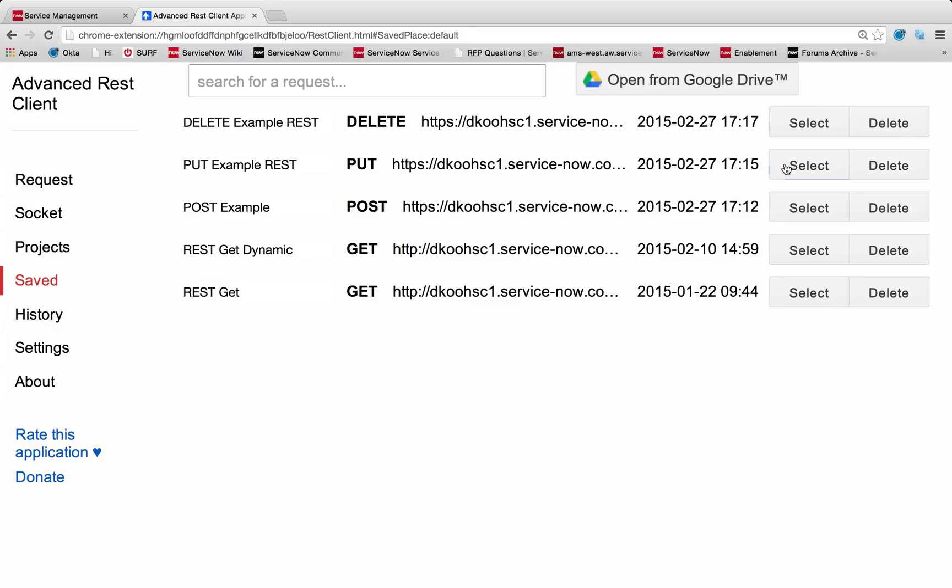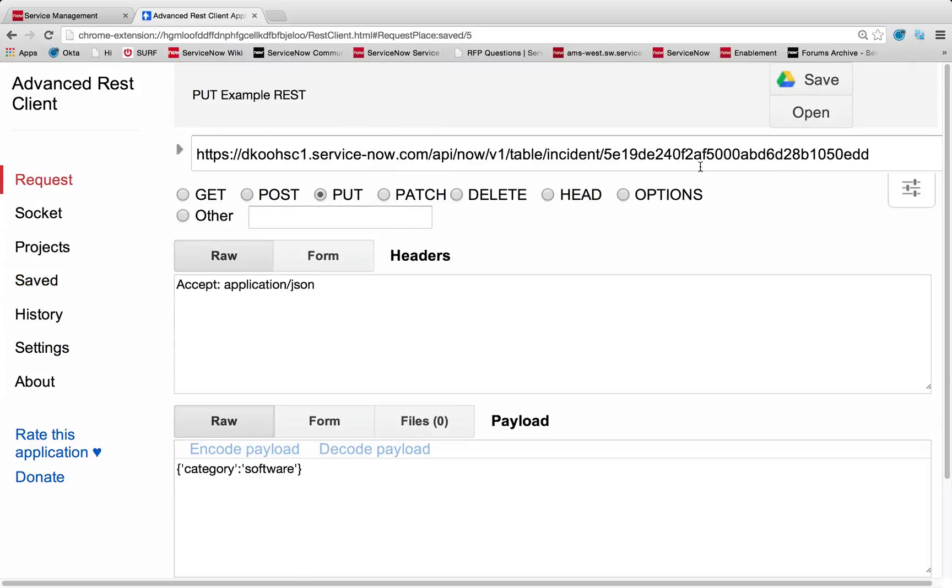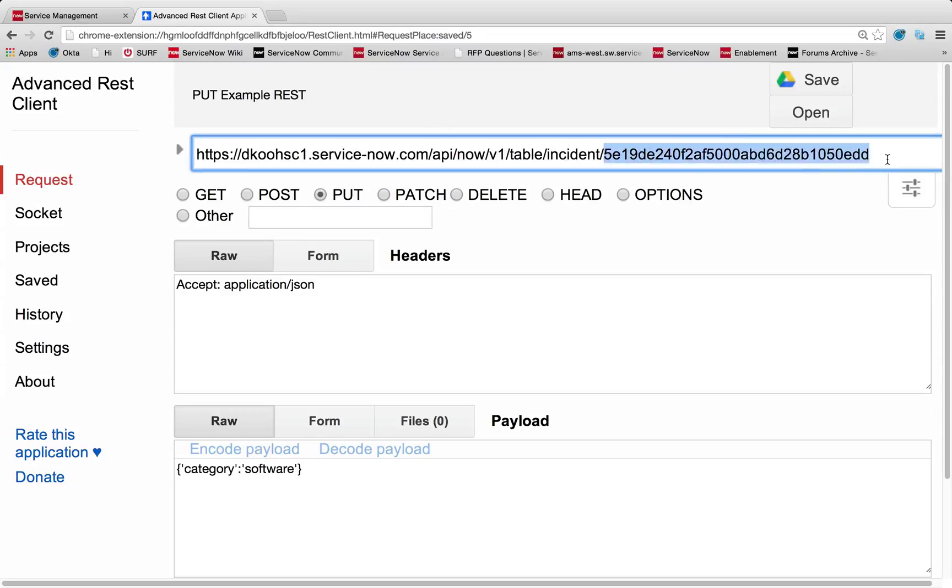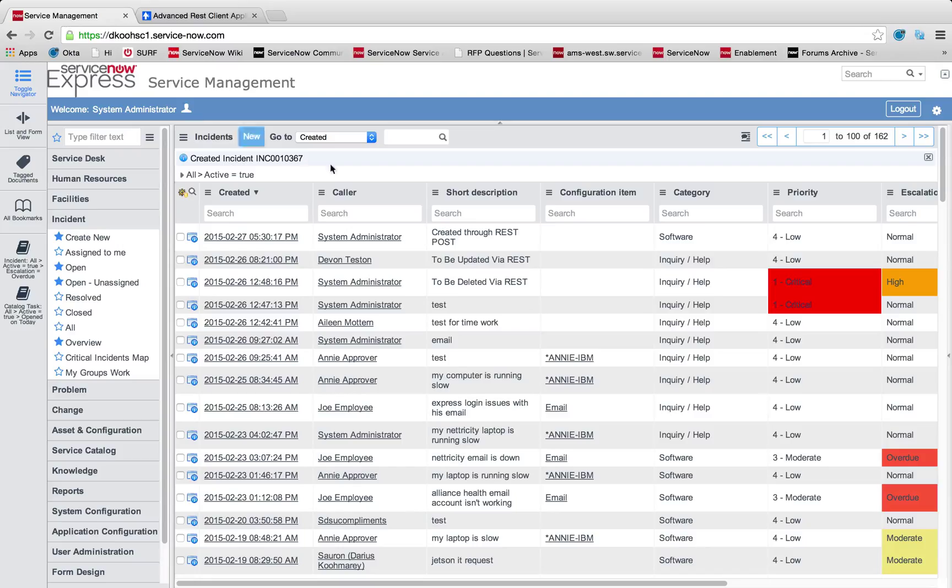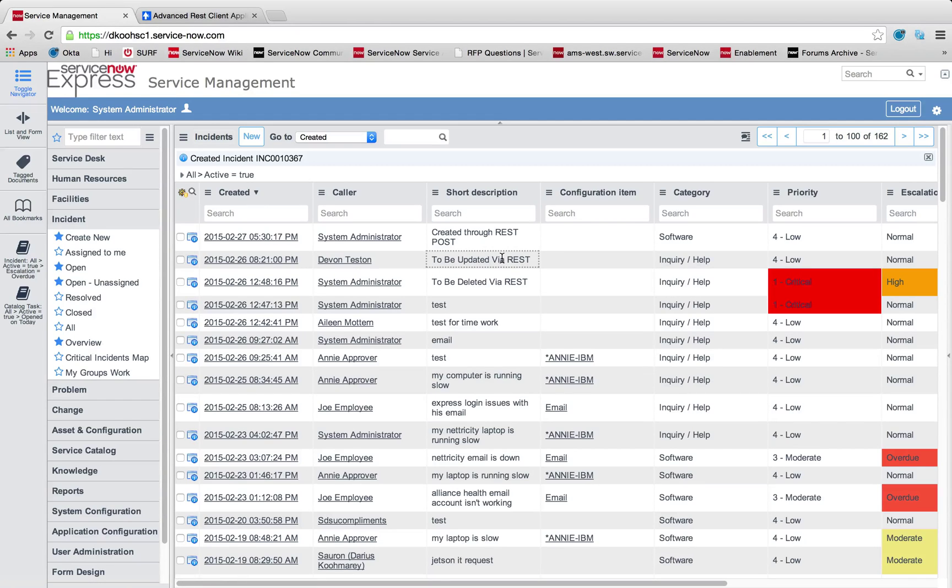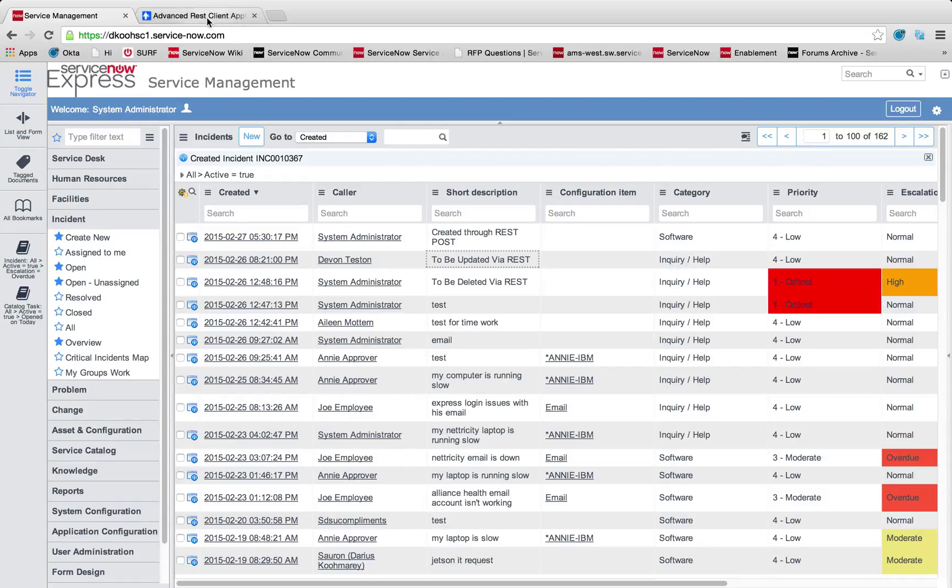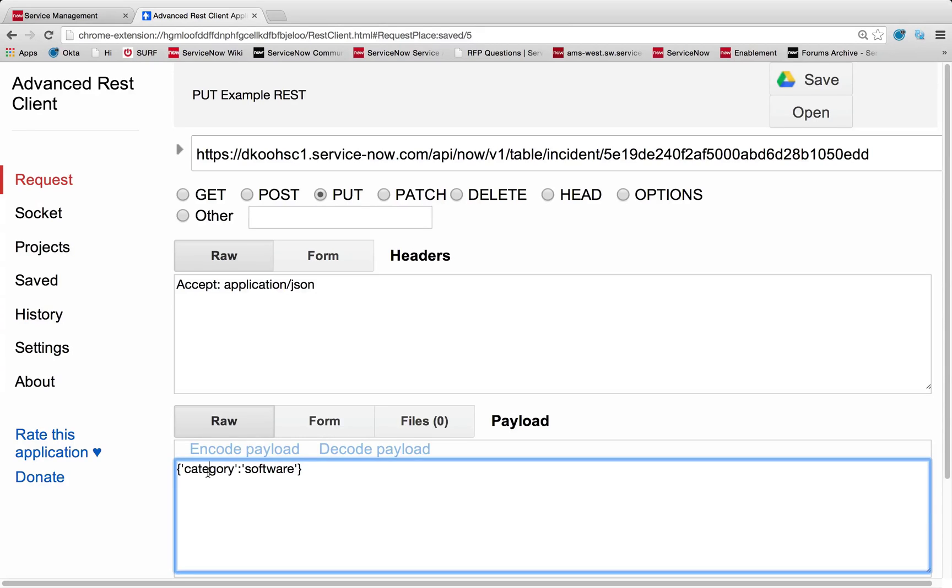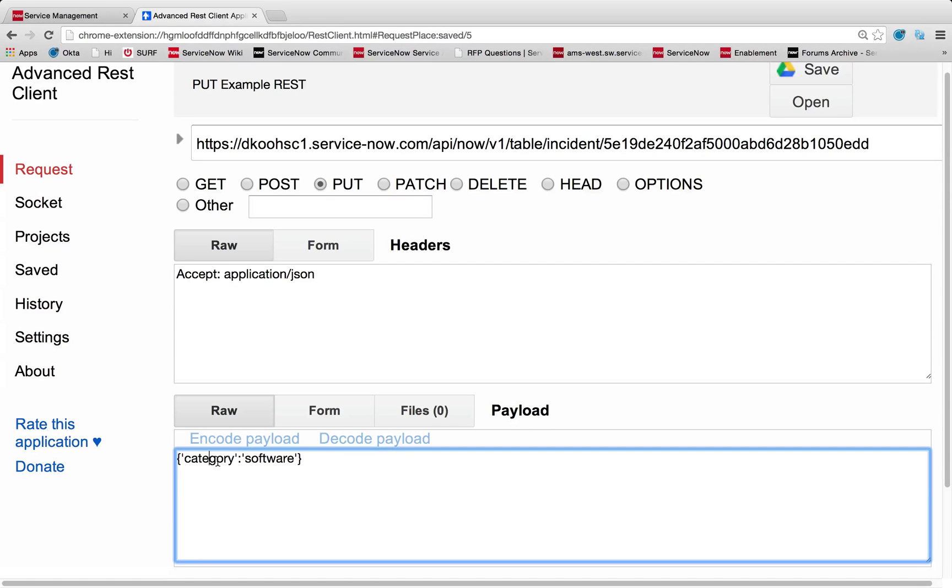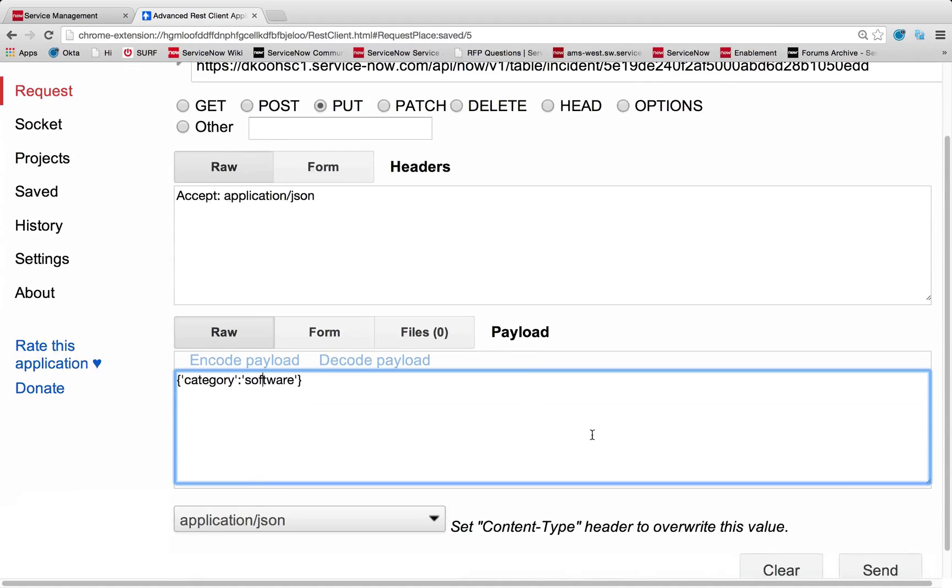So let's take a look at this put command, which is what you do to update existing records. You can see, now I've got my URL set as before, but I've added the sysid of the record I'm going to update. So this sysid happens to correlate to this to be updated via REST ticket. You can see my category currently is set to inquiry slash help.